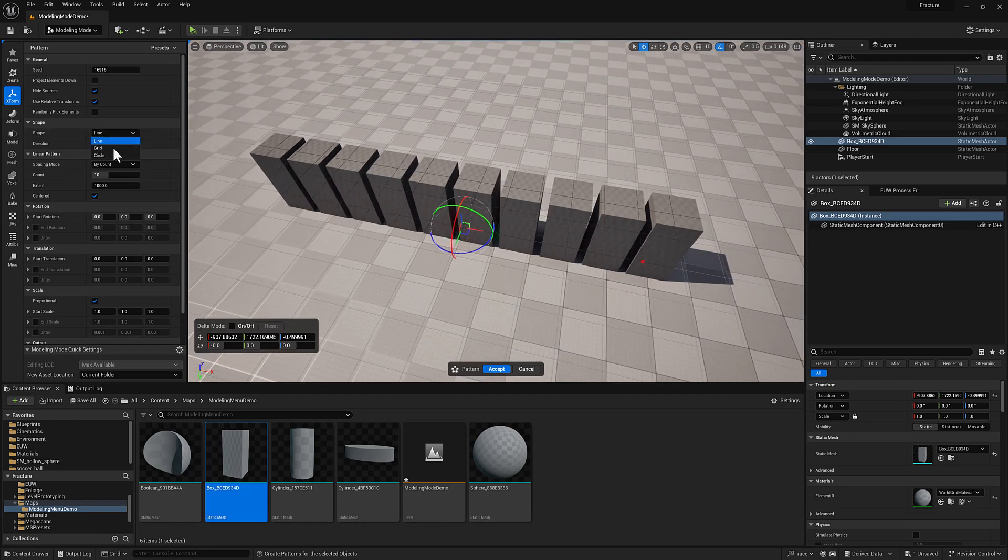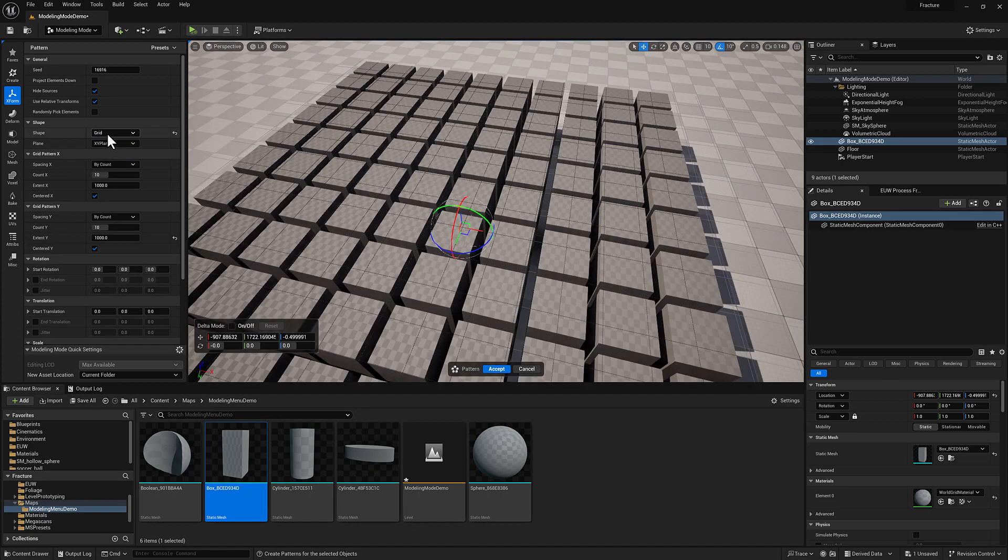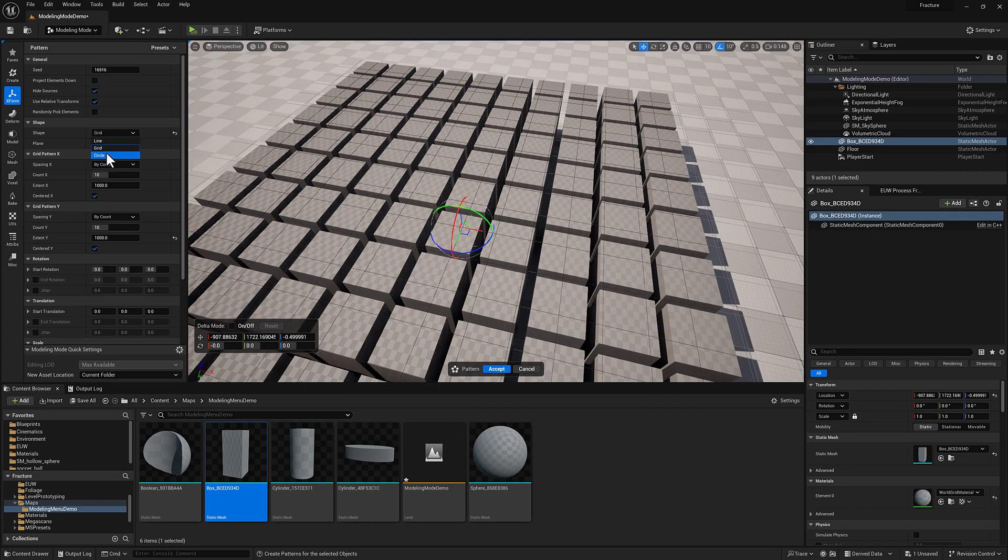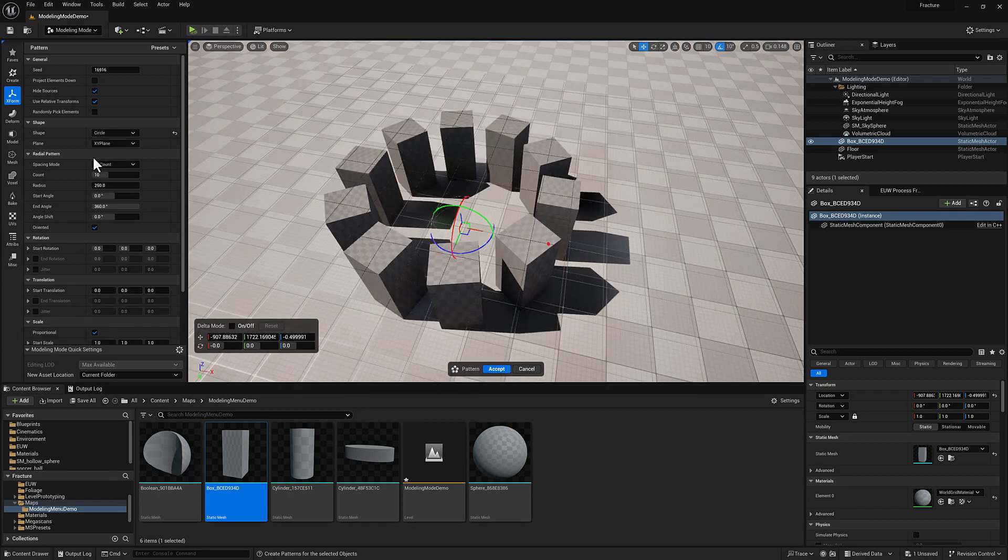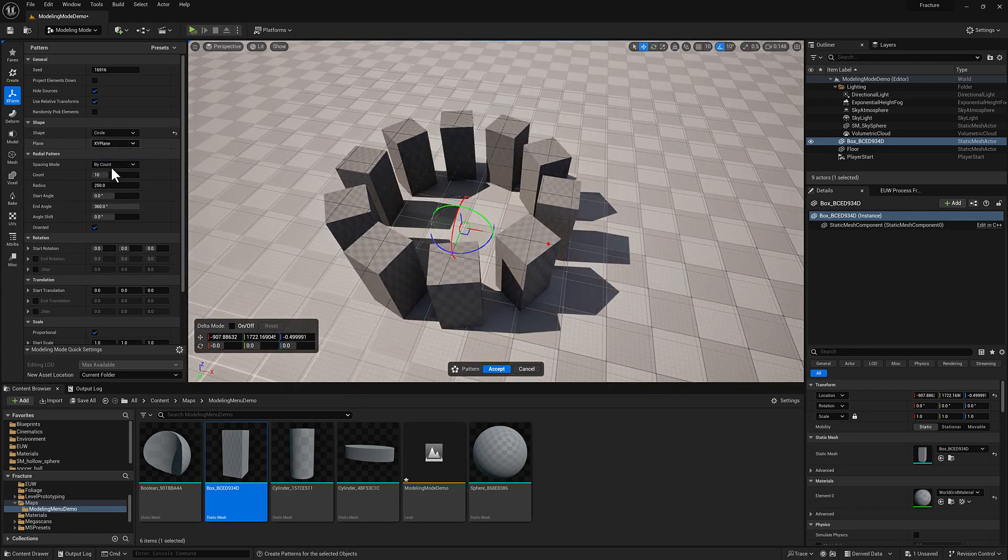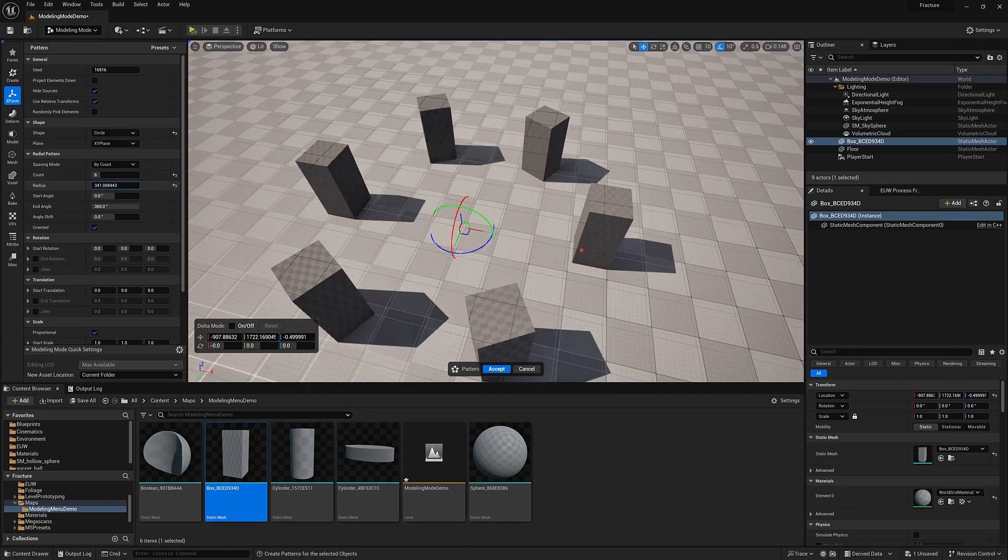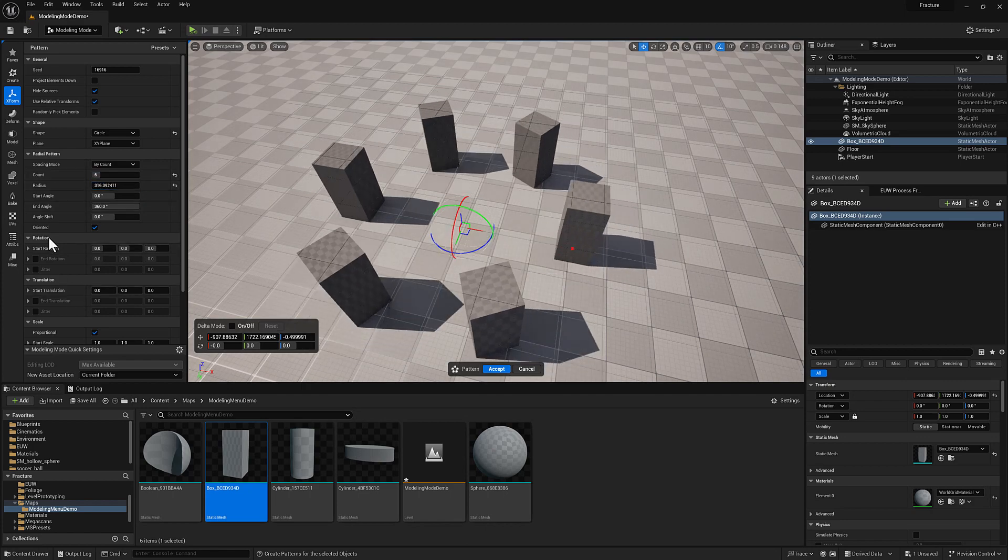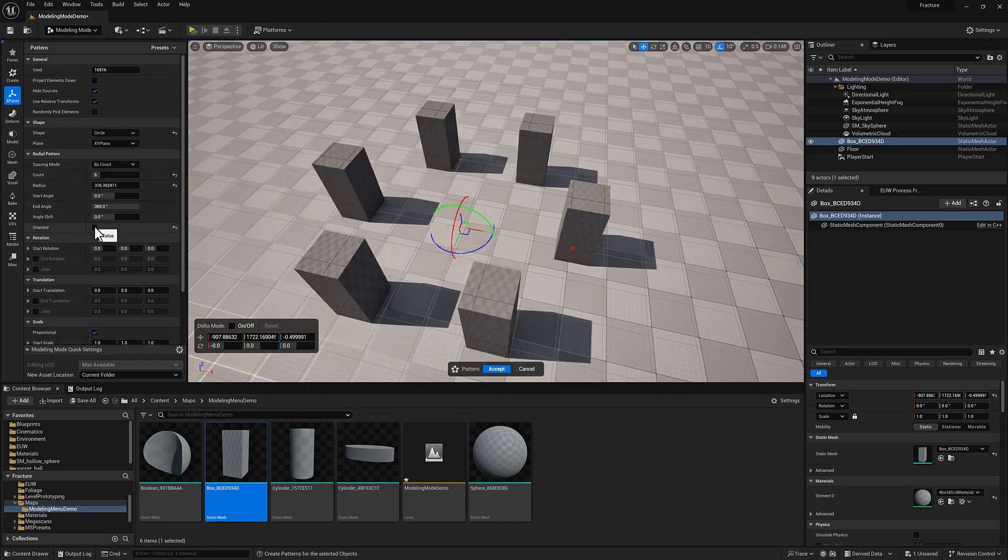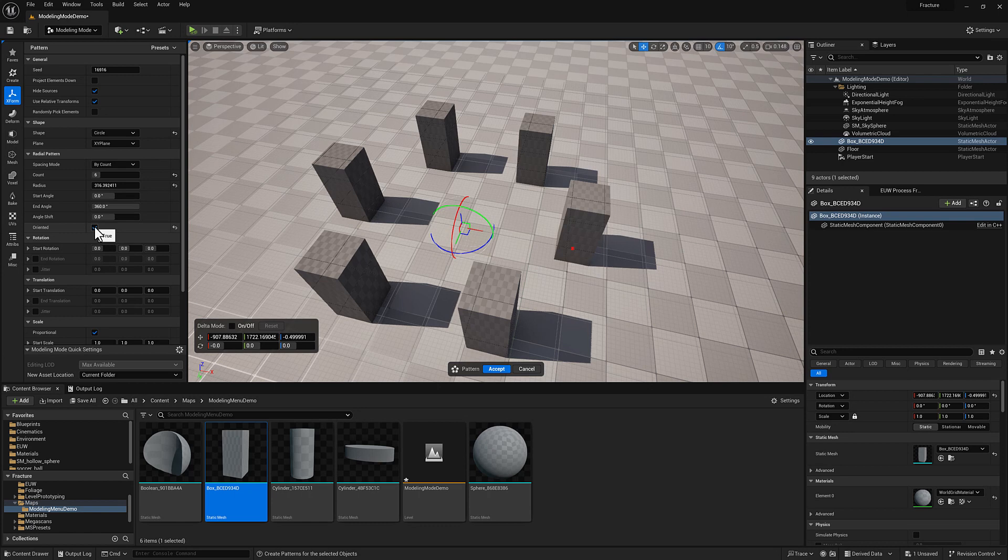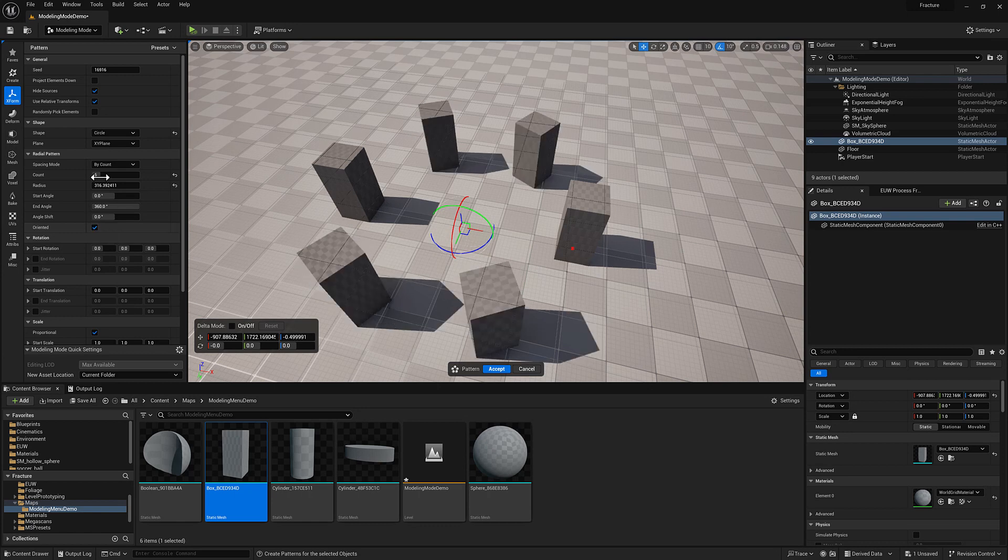I can also generate a grid or a circle. Within the circle, I have control over the count, the radius, whether or not I want the objects to be oriented to the circle or to maintain their original orientation.